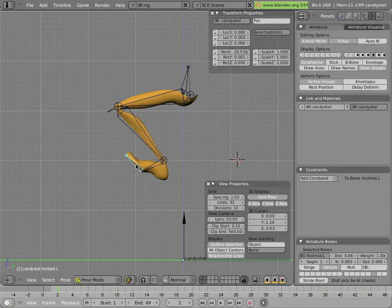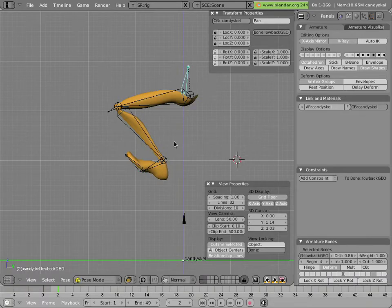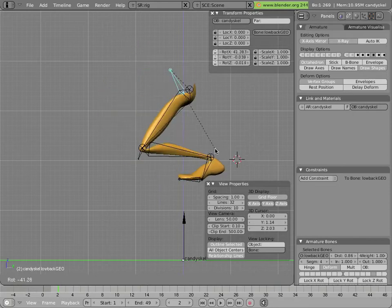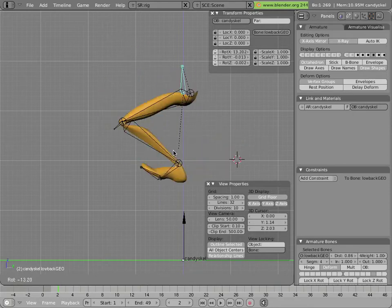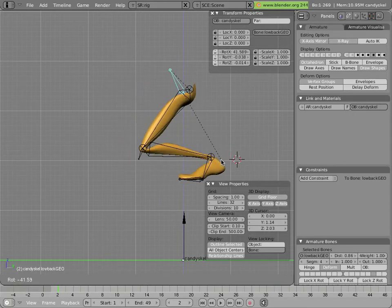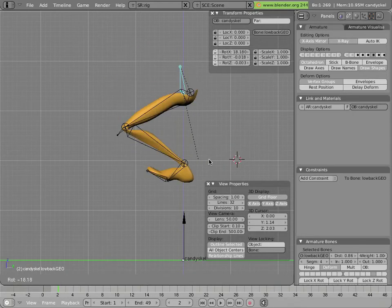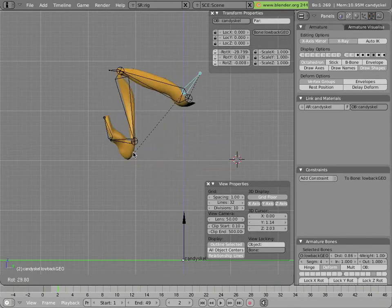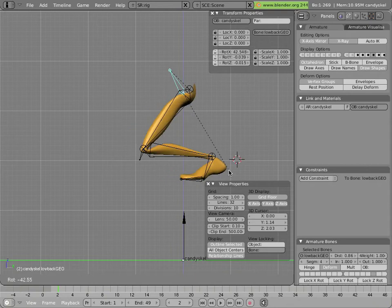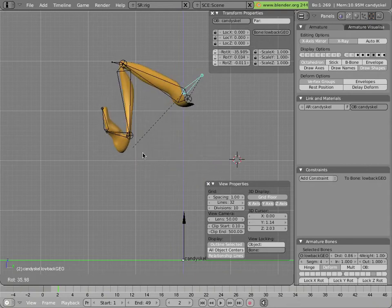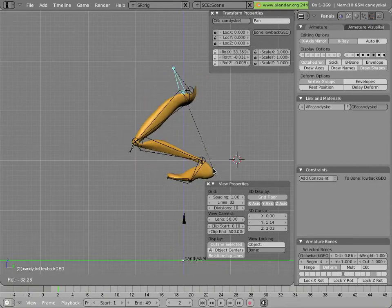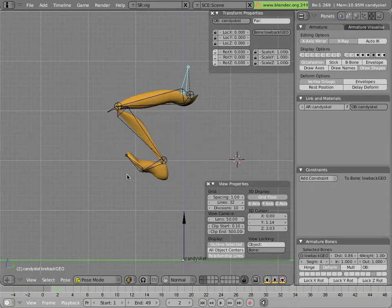The problem with this, of course, is that there's nothing that locks the foot into position on the ground. So as you move and rotate the upper body, the feet are going to go all over the place, and there's no really good way to keep the character standing on the ground.